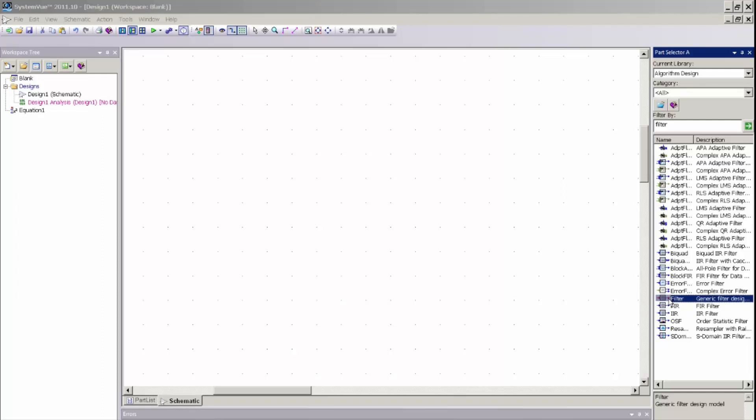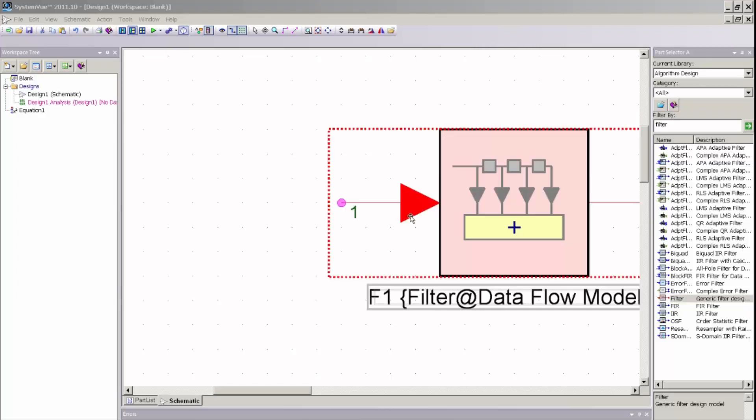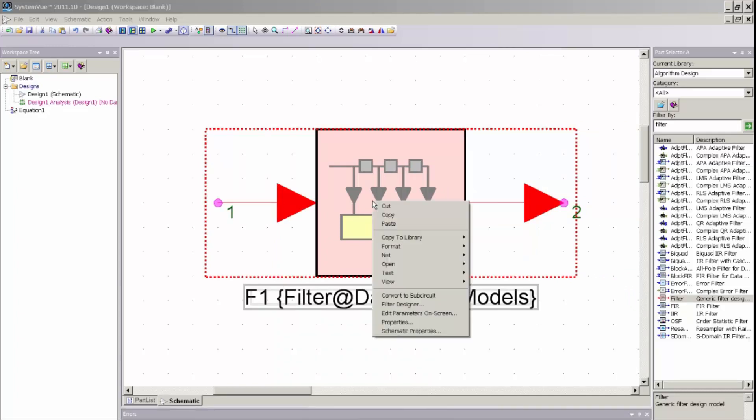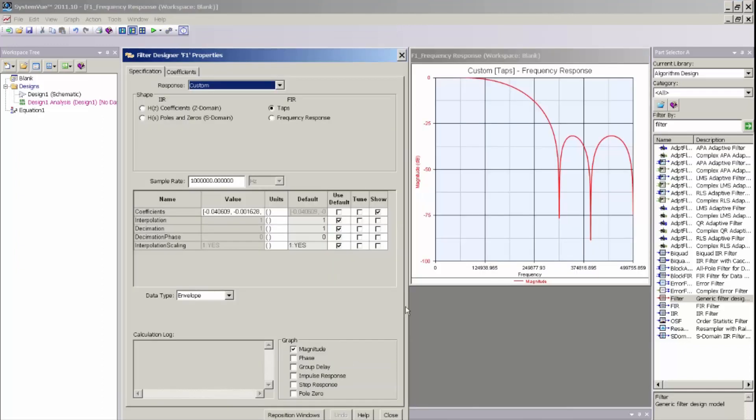Or we can use the F hotkey, which is a standard mapped hotkey that will bring a generic digital filter part onto my schematic. So let me go ahead and place that part onto the working SystemView schematic. And from this part, I can access the Filter Designer UI by right-mouse-clicking and selecting Filter Designer.